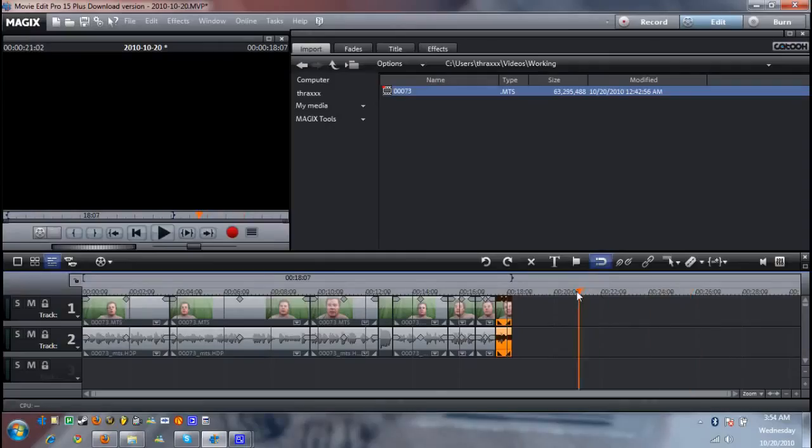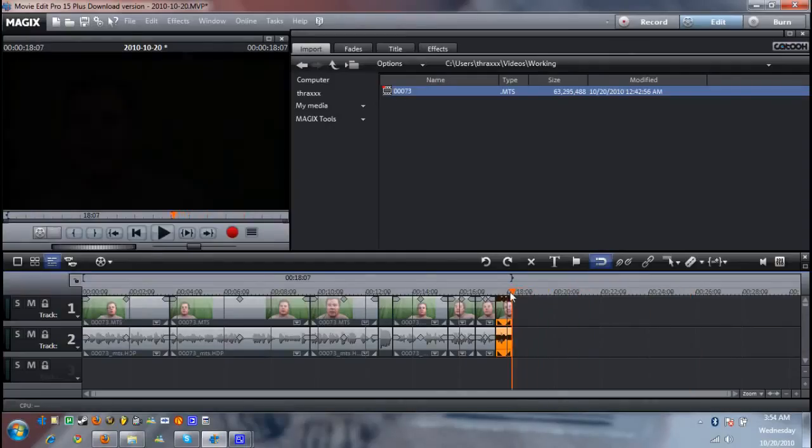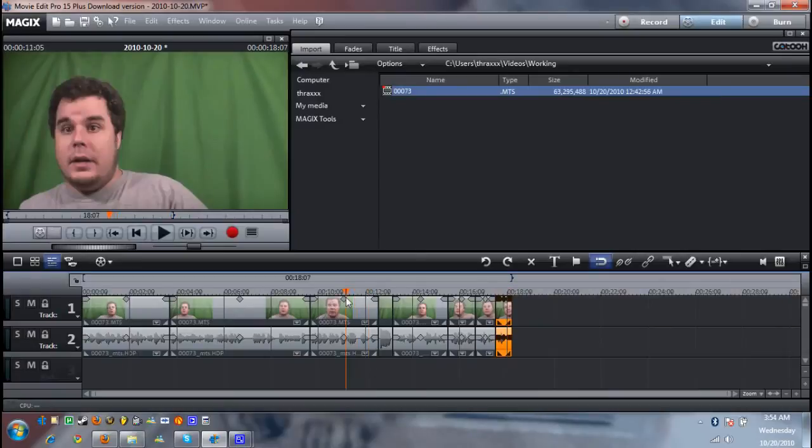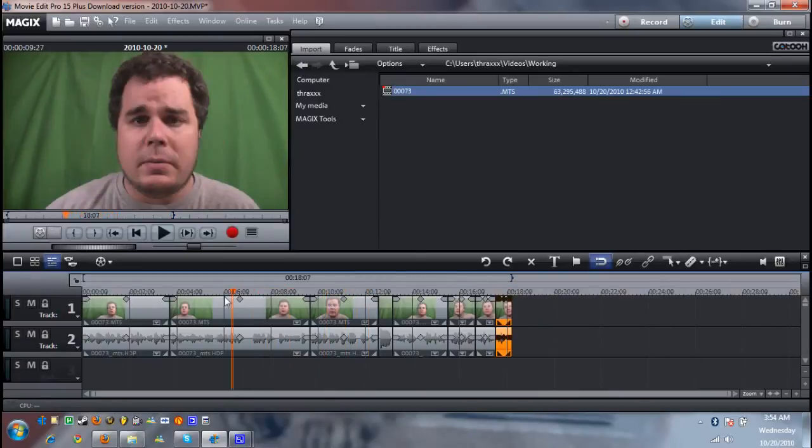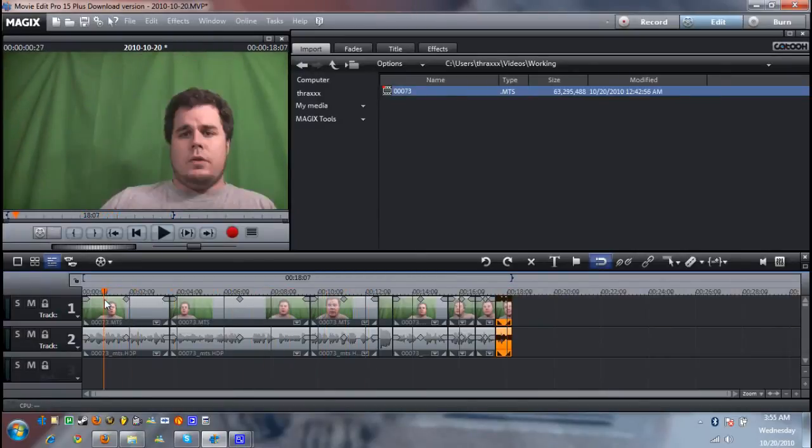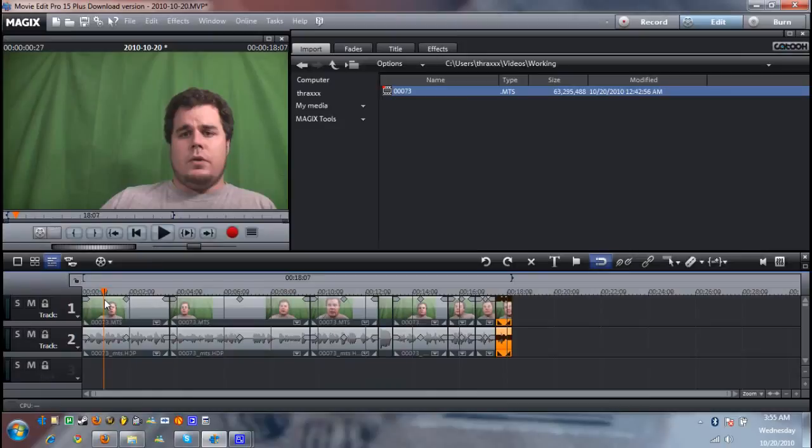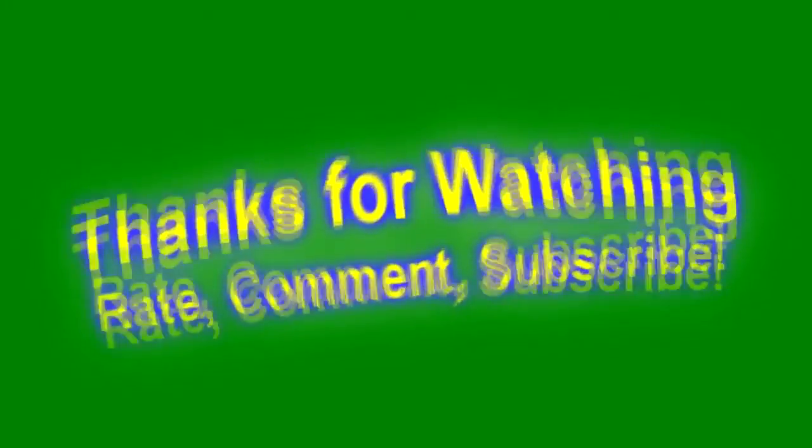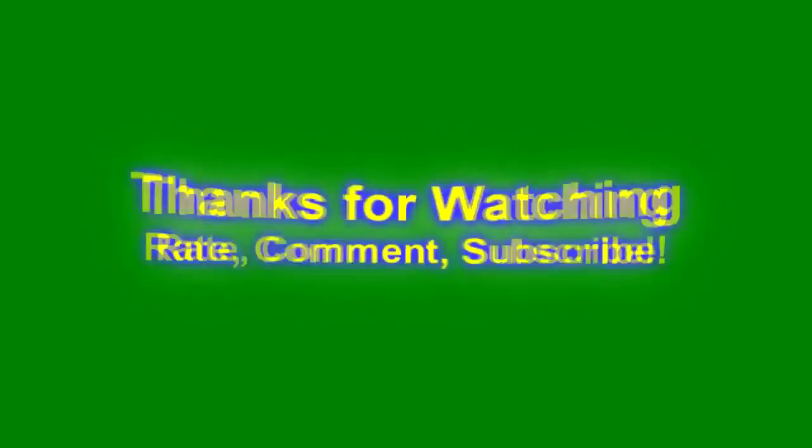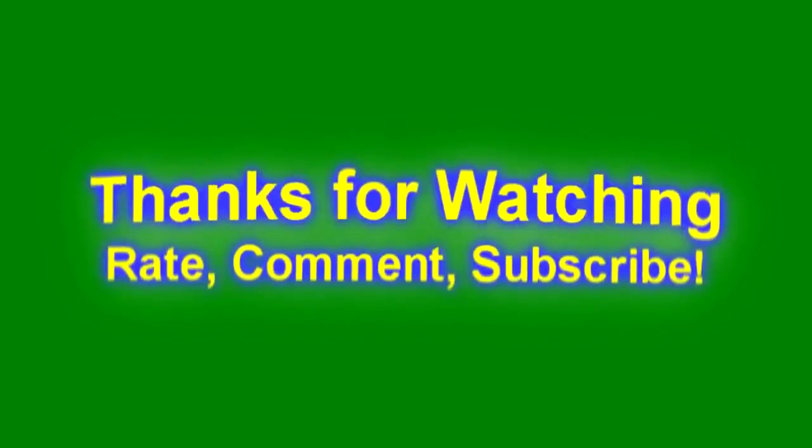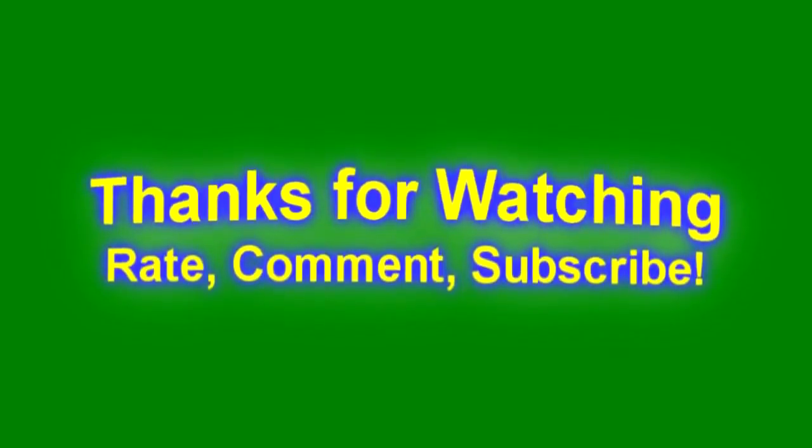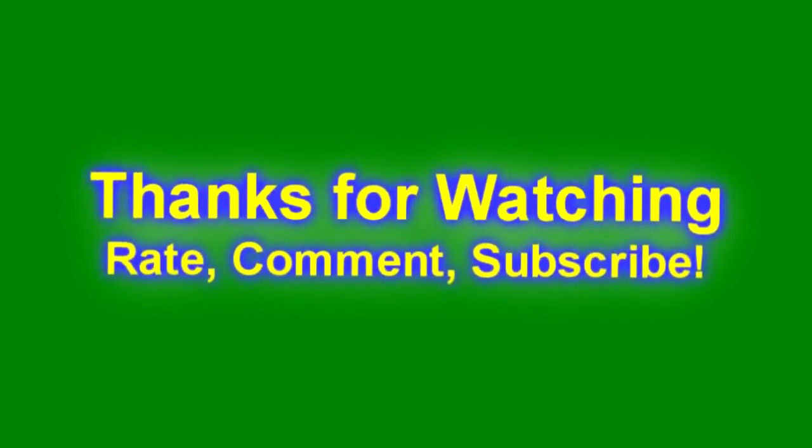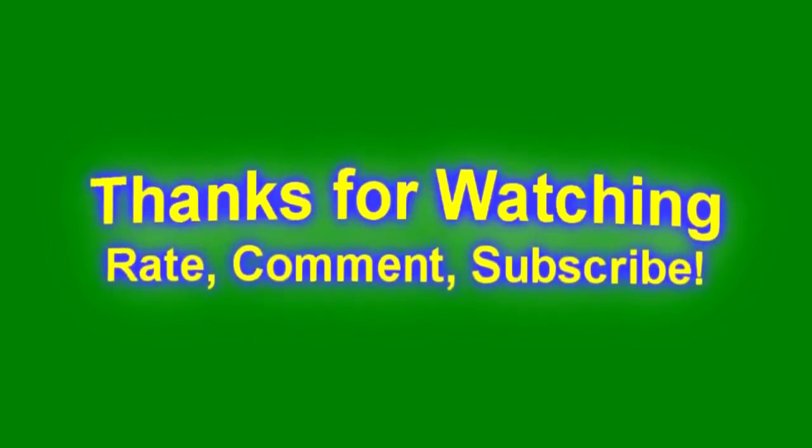Alrighty guys. So there you have it. That's how I do my jump cutting with Magix Movie Edit Pro. If you want to download the trial version of this software you can get it over at magix.com. I'll have a link in the underbar for you to check out. And they have a trial version that you can give a go. And if you like it go ahead and purchase a copy. Well guys until next time take it easy and have fun editing.